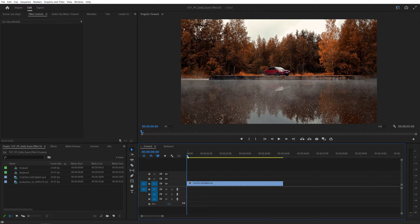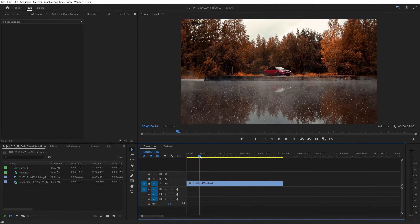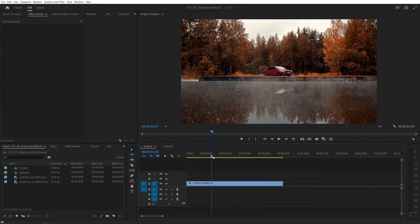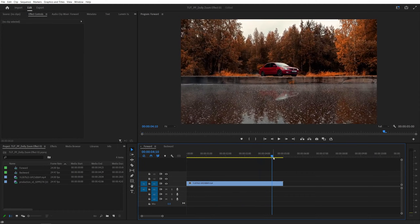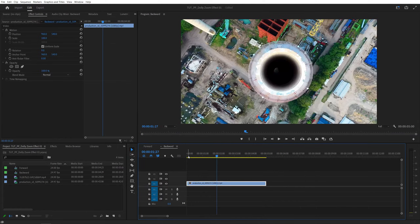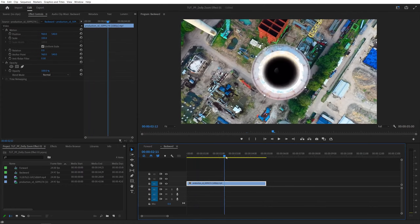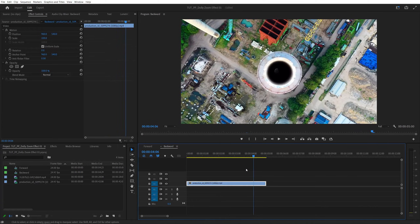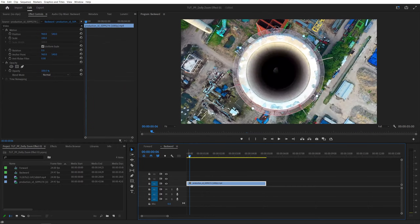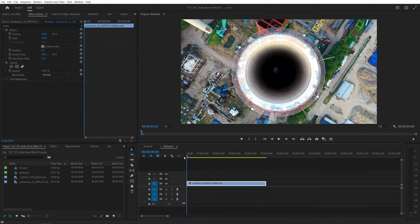Here we are in Premiere. I've got two different examples for this effect. In the first one, we have the camera moving forward, and in the second, we have the camera moving backward. Keep in mind, to do this effect properly, you should have footage where the camera is physically moving forward or backward.